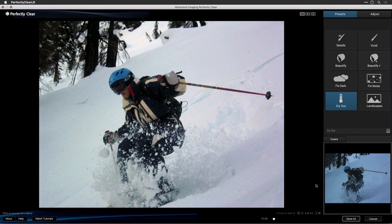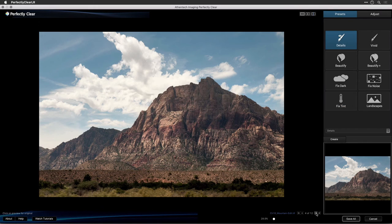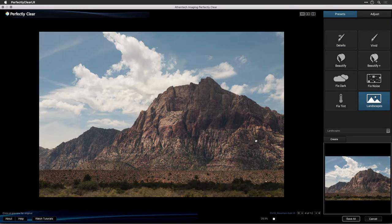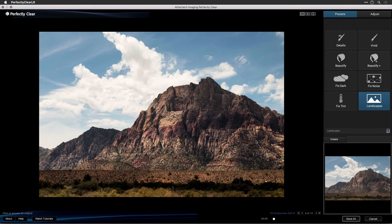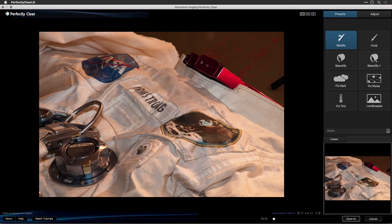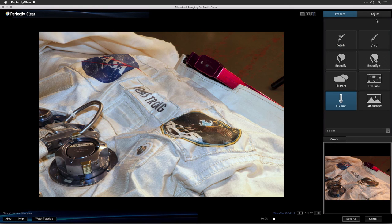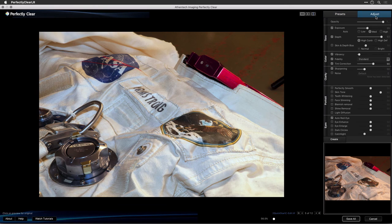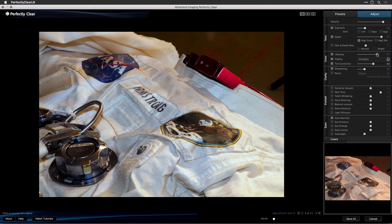Let's switch to another image and try our last preset. The final preset is Landscapes — this preset is perfect for enhancing landscape images when you want a photo to pop. Now that you understand the basics of each preset, be sure to watch the Taking Control and Fine-Tuning Your Photos video to learn more about each. For even more control, you can switch to the Adjust tab to modify, add, or subtract adjustments as needed.